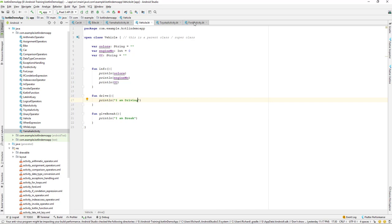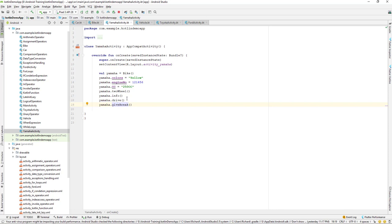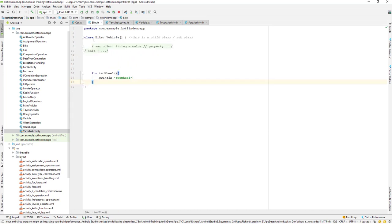What I want is that whenever I make use of a Car it must say 'I'm driving a car,' and when I'm calling it from Yamaha it must say 'I'm driving a motorbike.' How we can achieve that is method overriding. So let's go to our Bike class and override a method.